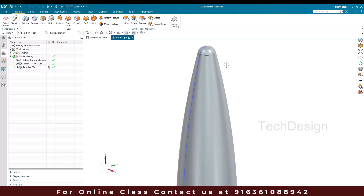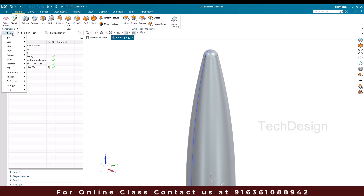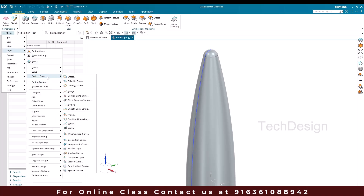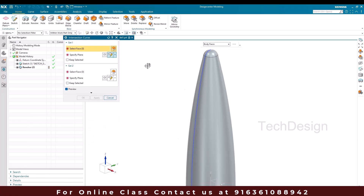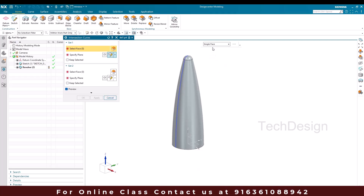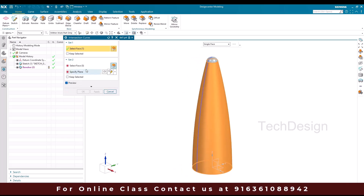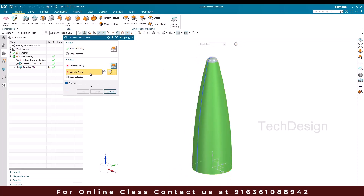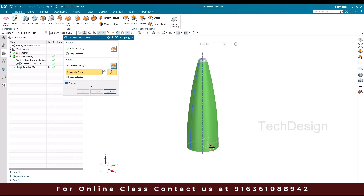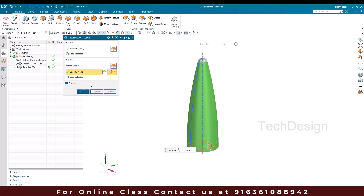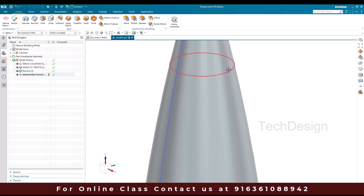So now we need intersection curves on this surface. I'll go to Menu > Insert > Derived Curves and select intersection curve. In the filter I'm going to select single face because I don't want to select all the faces, so I'll just select this face. Now we need to provide a plane. The plane is going to be 270 mm distance from this, so I'm going to enter 270 here. And you can just click okay. So this is the intersection curve we need.